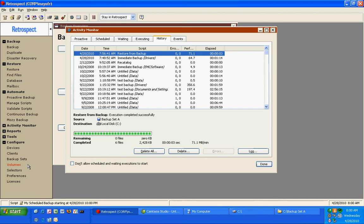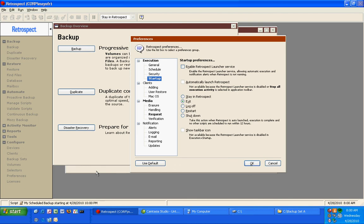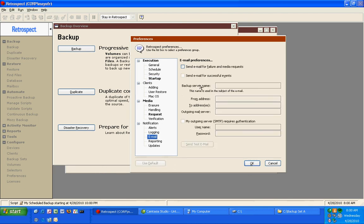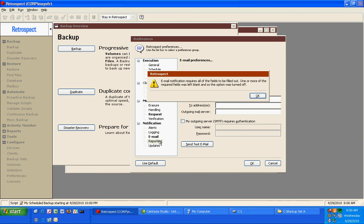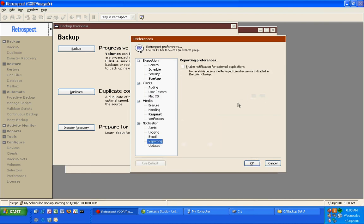Retrospect also has a series of preferences that are very helpful. Under preferences, we have things like notification, email notification. So if you want to be notified after a backup is completed, then Retrospect can send you an email. We can export a backup report. There's reports that can be exported.